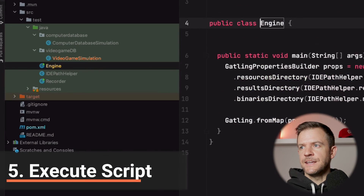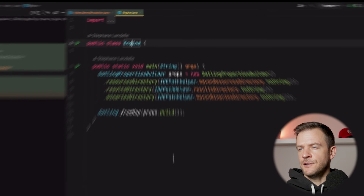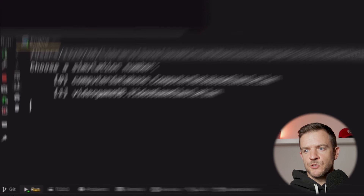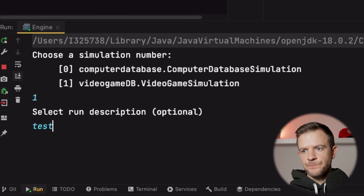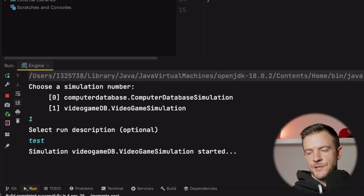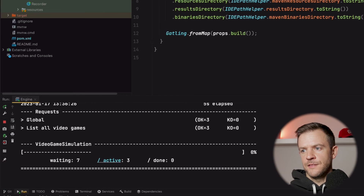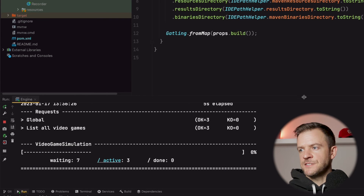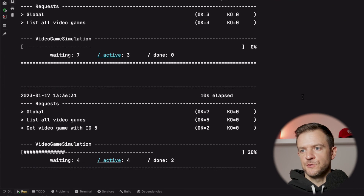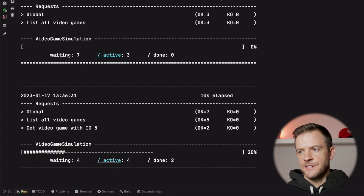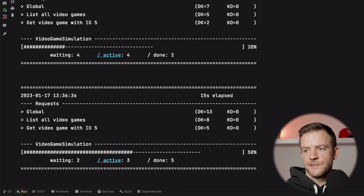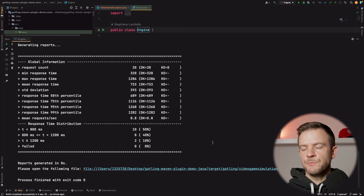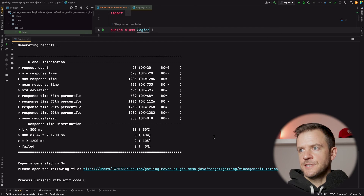If we open up the engine class, just going to right click on that and run. We get a prompt at the bottom to select the simulation, so we'll press one to select the simulation we just created, then enter our run description. We get a message that the simulation has started. As we saw before, every five seconds we get the progress of the tests and transactions being executed printed to the console. We can see each of our virtual users executing their two transactions and then finishing. At the end we get a summary report and that's our load test finished.